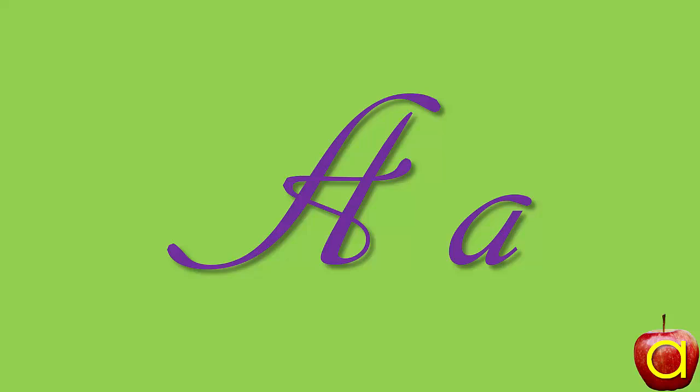Letter A says 'a', but it makes other sounds. Don't worry, you'll learn them all. The main one to remember now is 'a'.